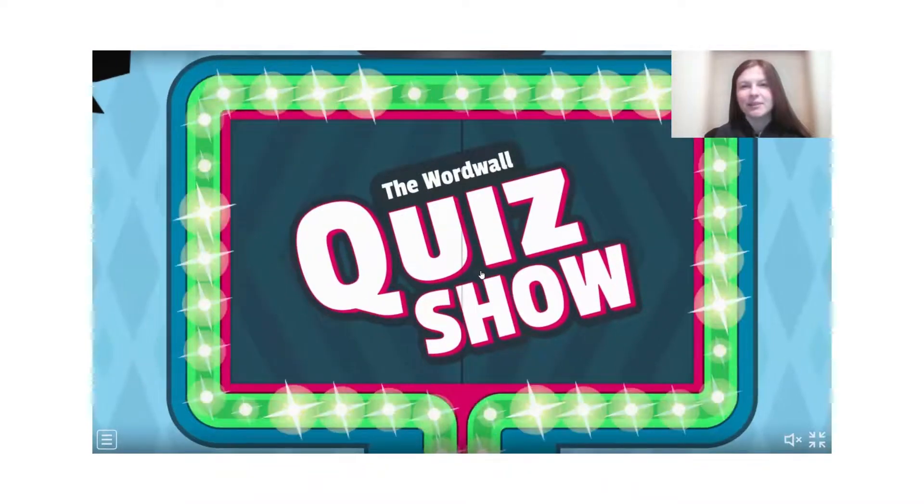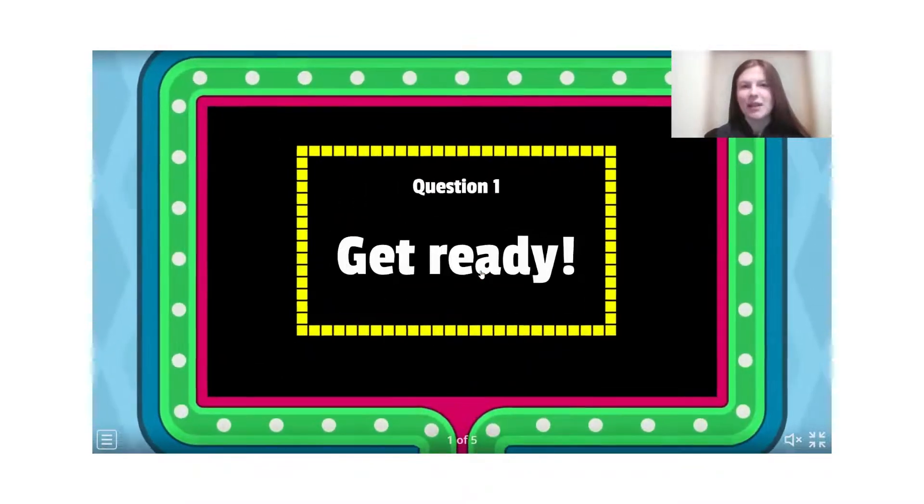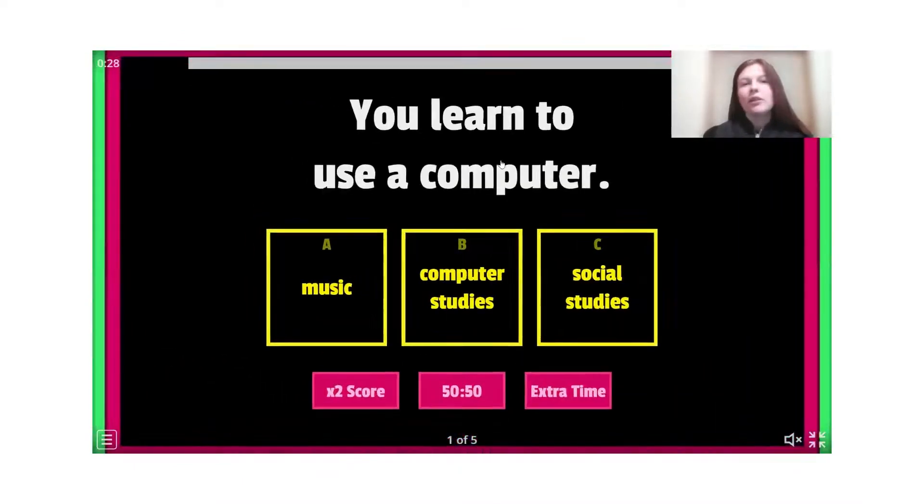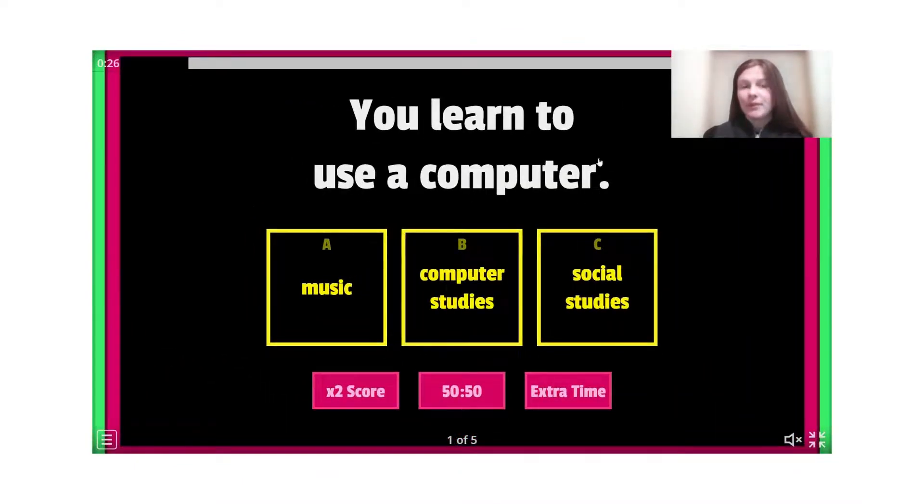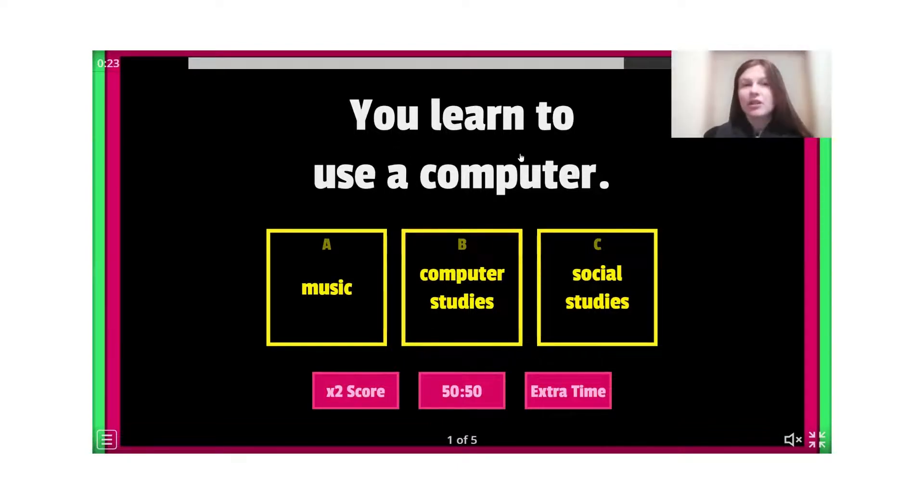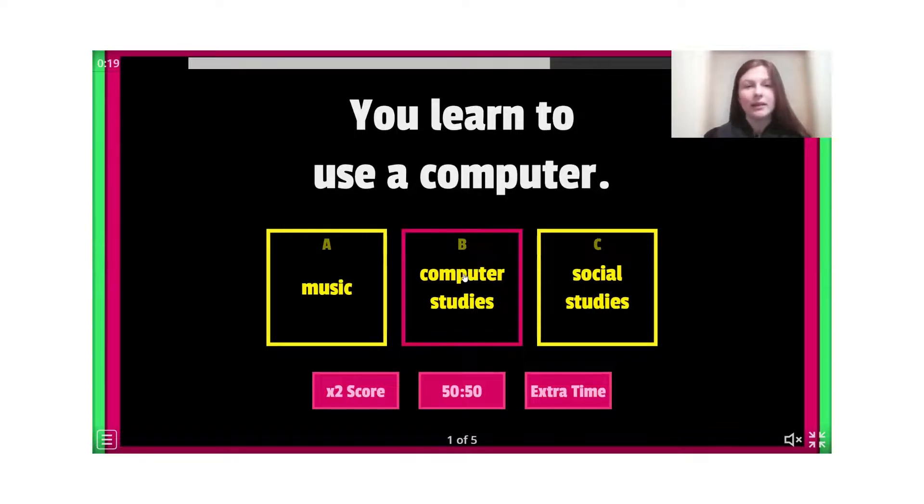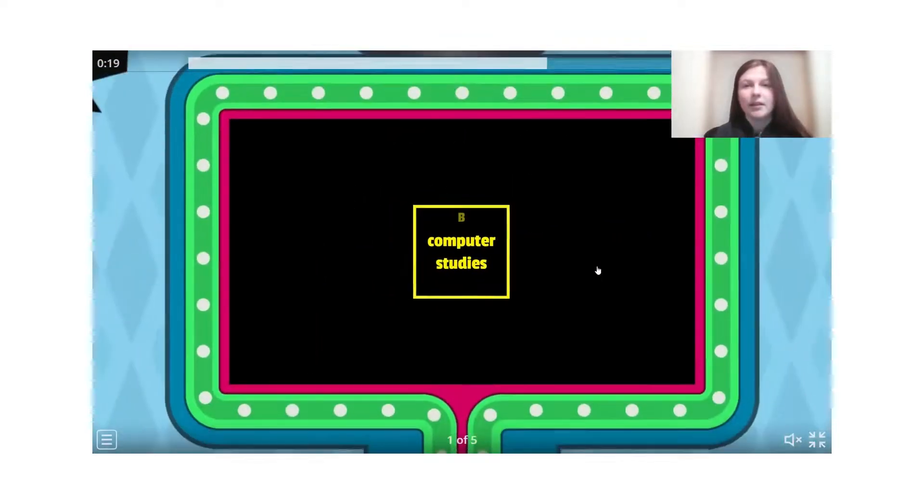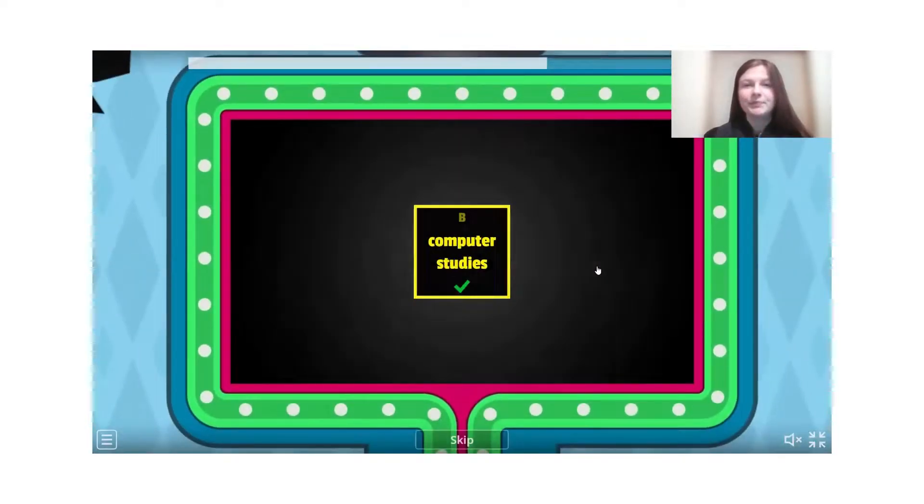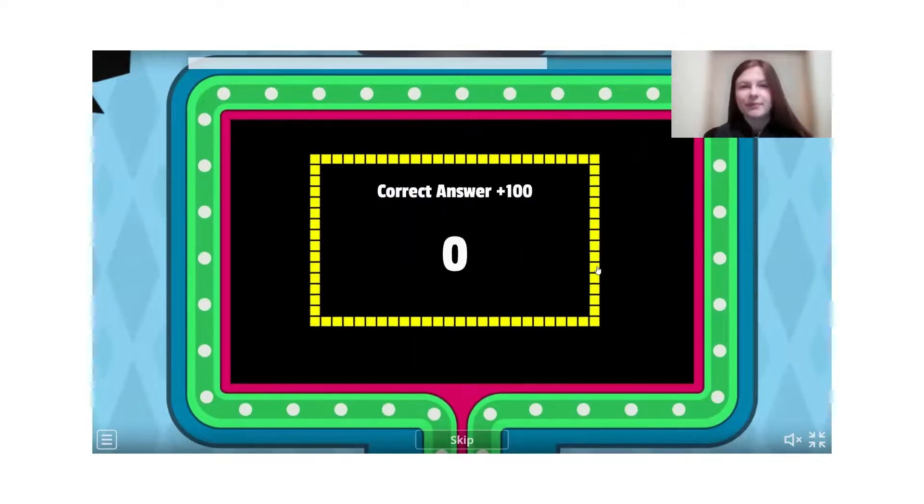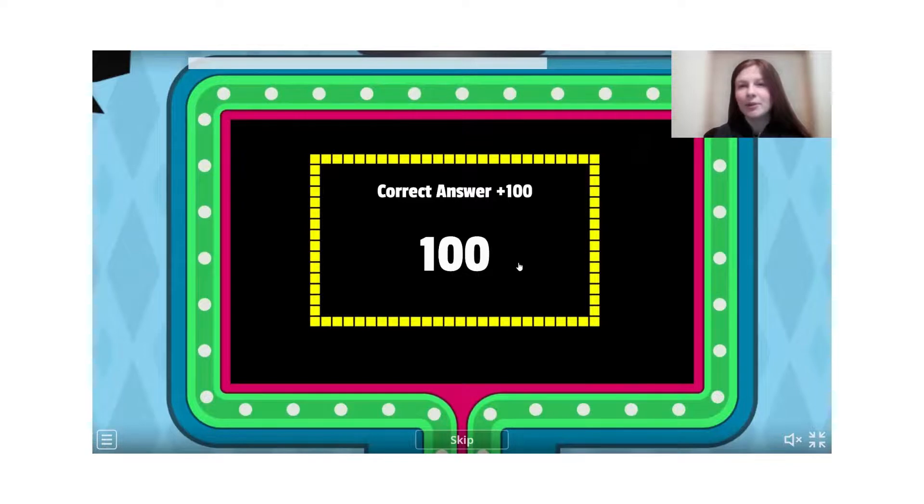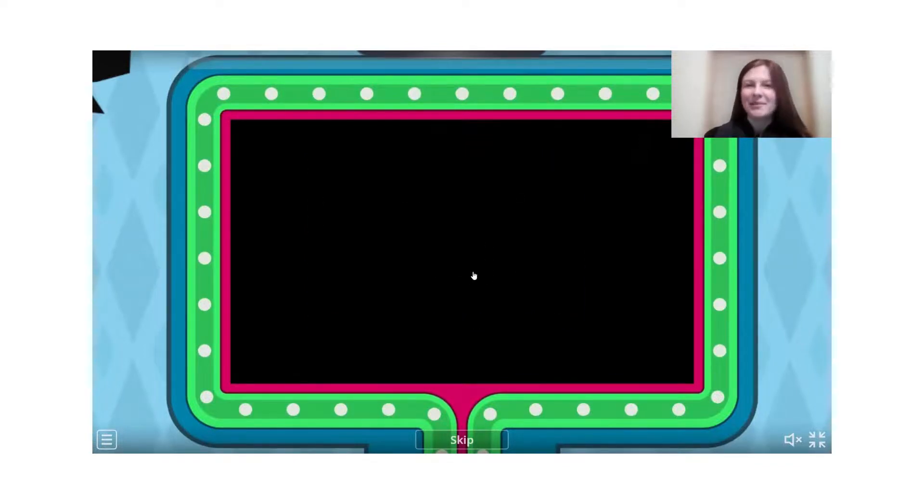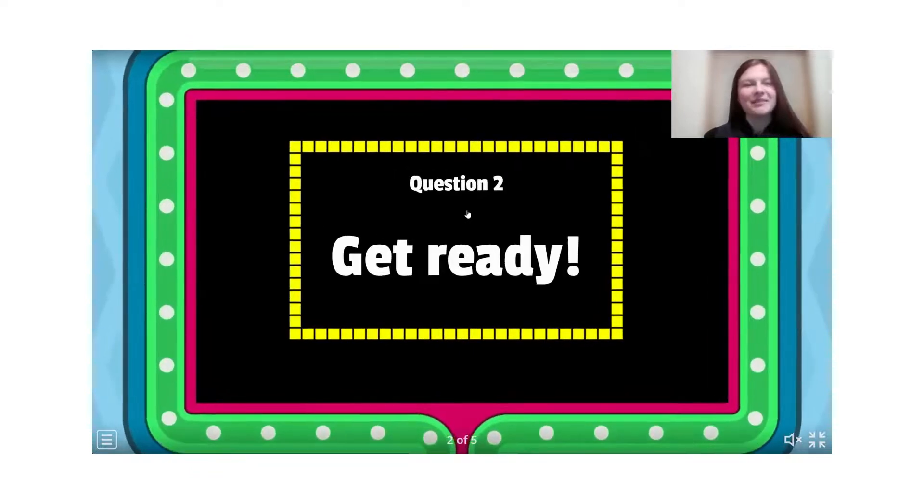So, the first question. Перше в нас запитання. You learn to use a computer. Computer studies. Отож, ти вчишся використовувати комп'ютер. Користуватися комп'ютером. Це в нас інформатика. Good. Computer studies. And you have 100 points. More than 100 points. Маєте більше ніж 100. 119 балів.